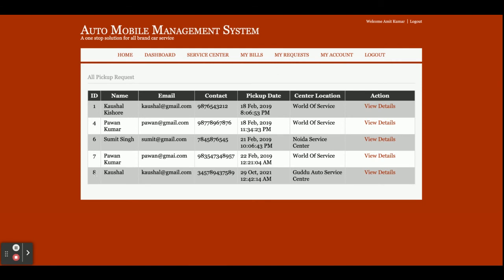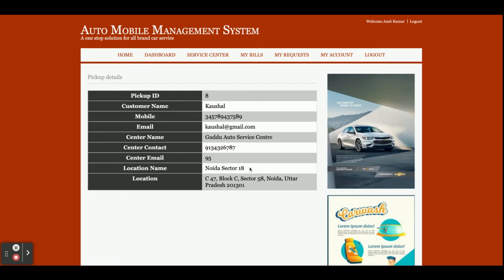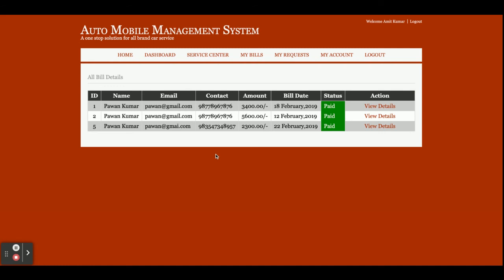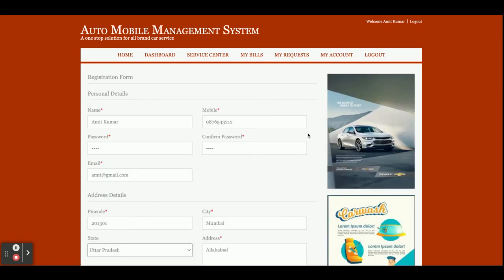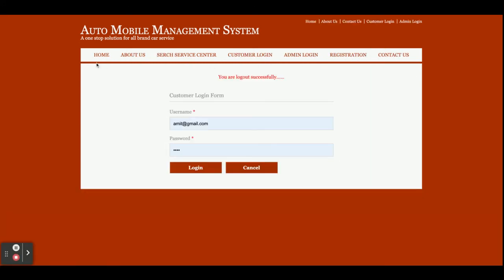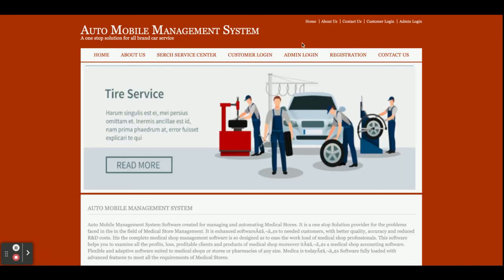Once you submit, a pickup ID is generated — for example, pickup ID 8. You can see all the details under My Requests, and clicking View Details shows the details of that pickup. Under My Bills you can see all bills managed by the admin. The My Account section lets you update your account details. You can see that the header menu in admin and customer views is different.